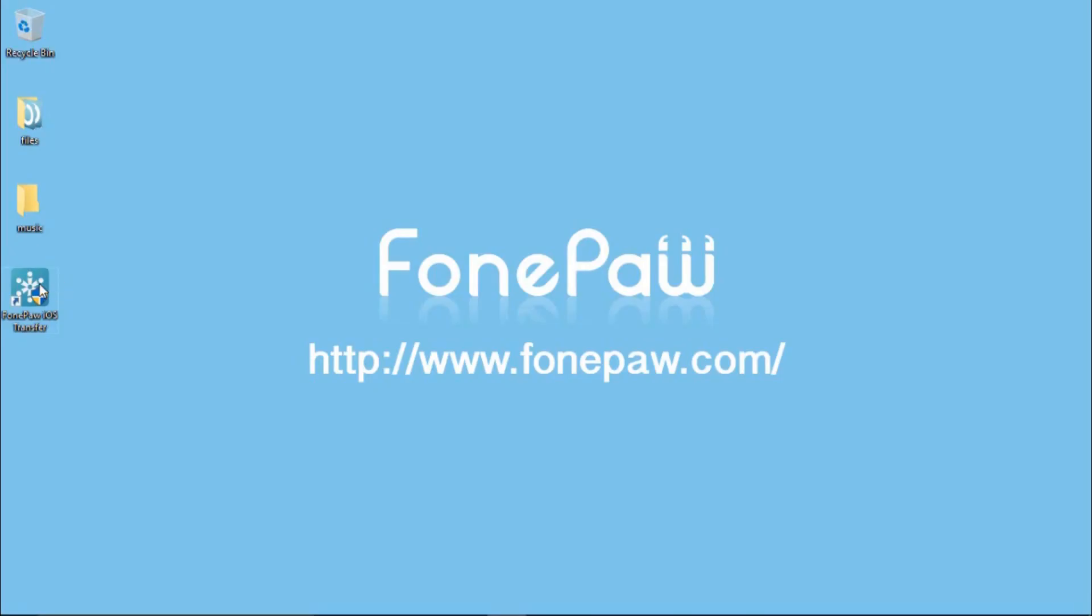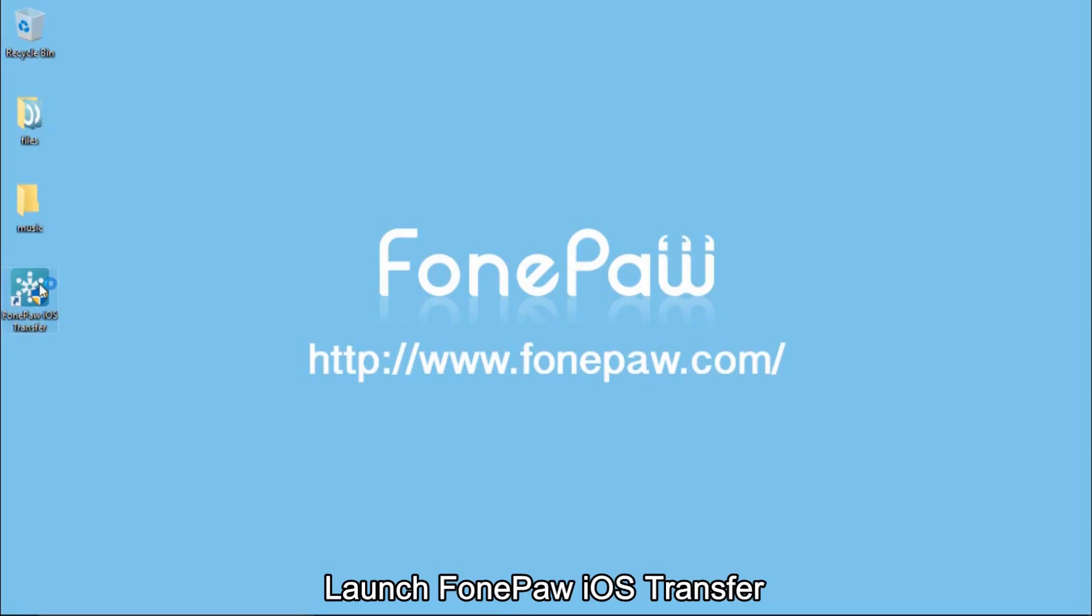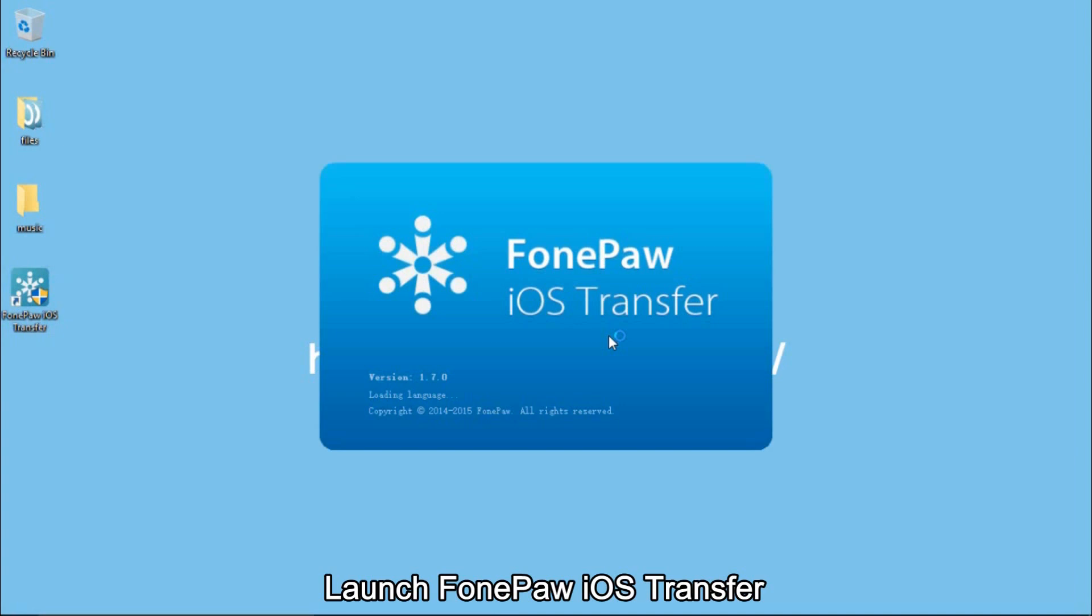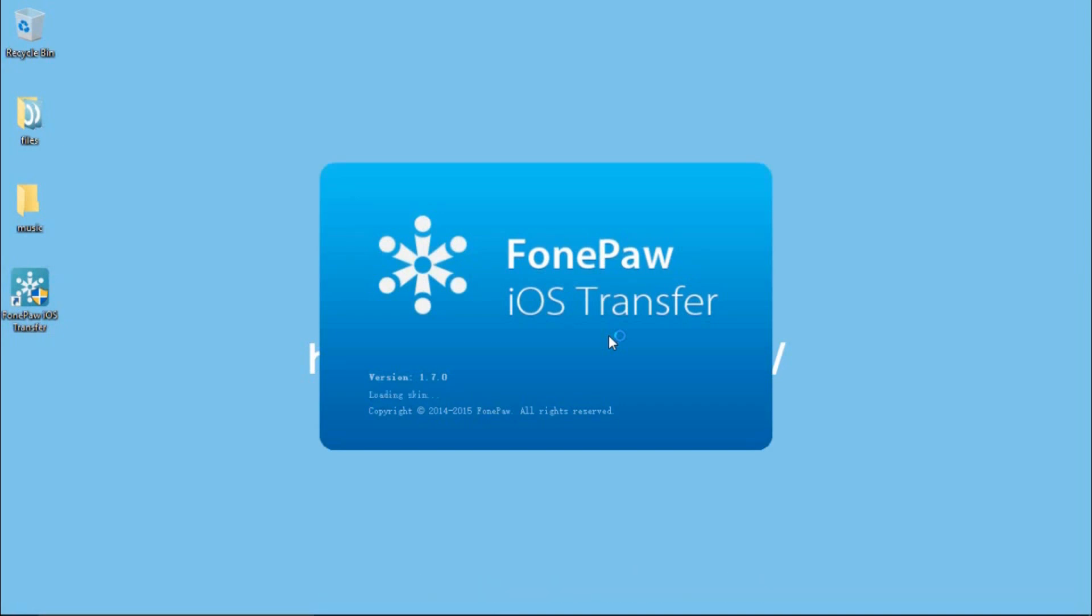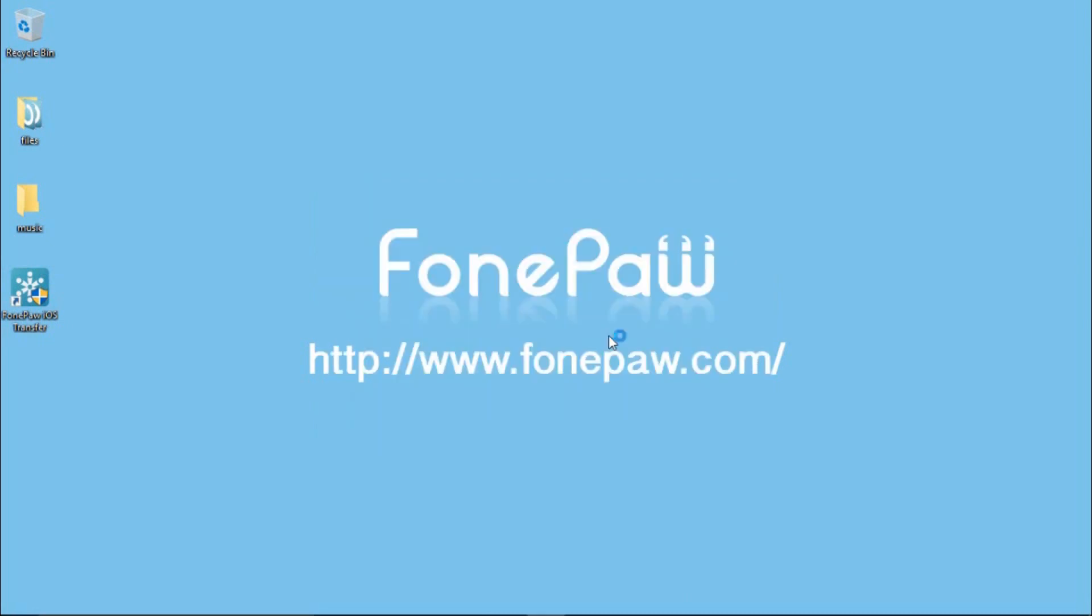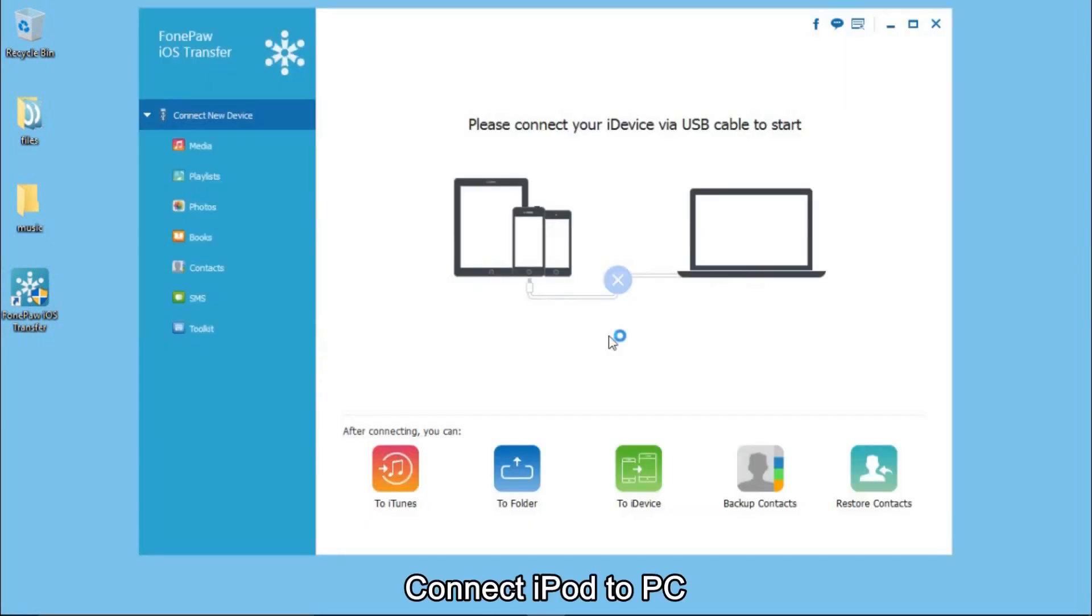First of all, you should download and install PhonePaw iOS Transfer, launch it on your computer. Connect your iPod to the computer.